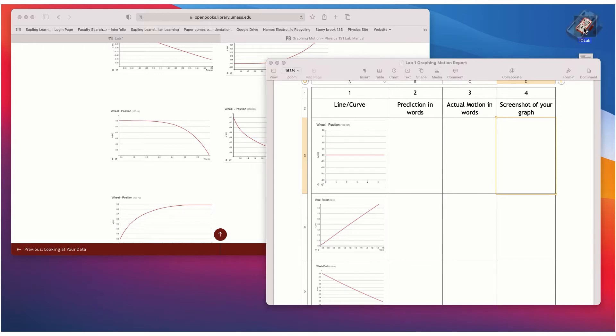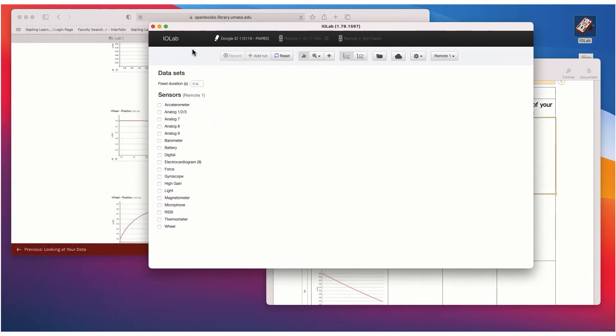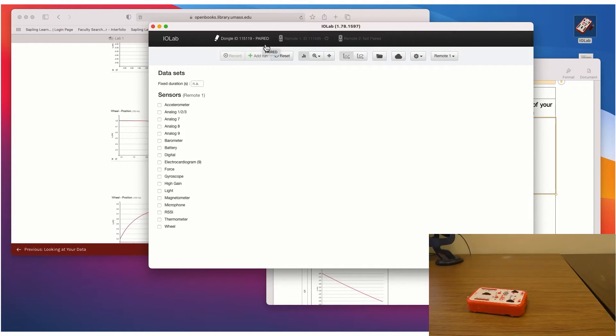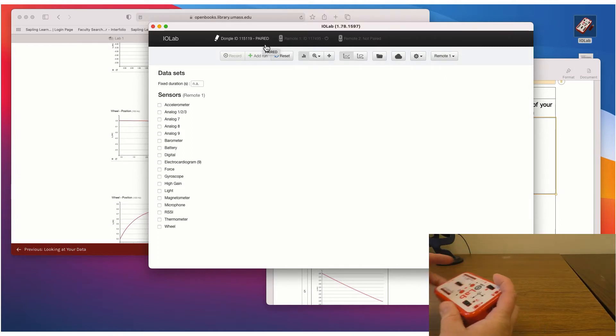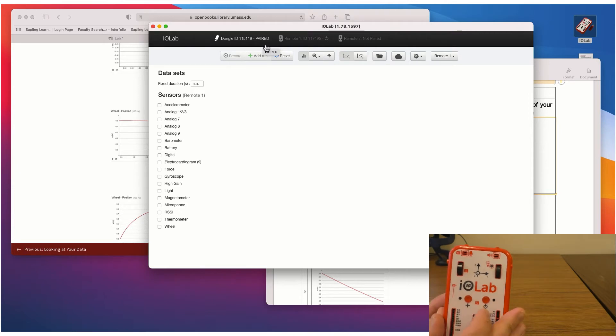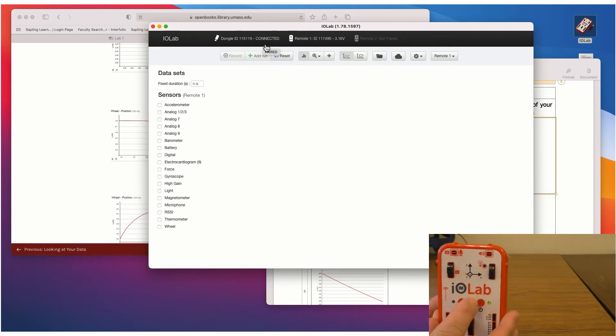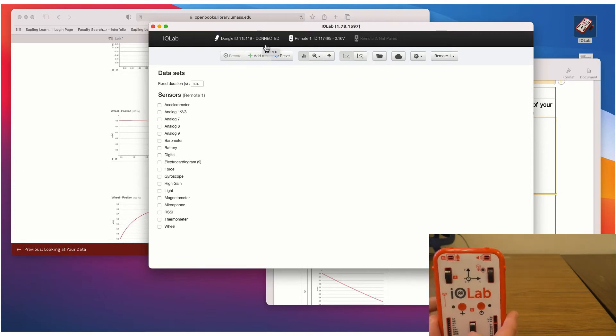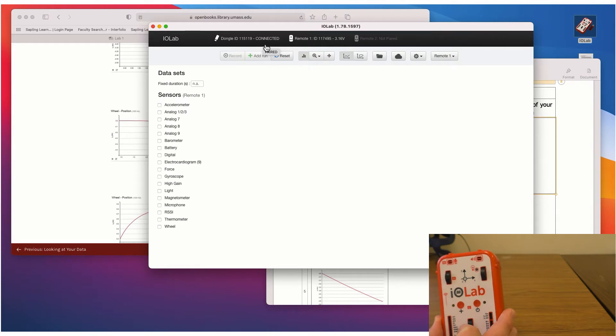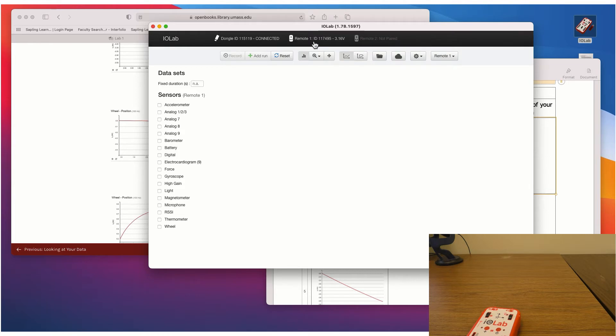So we'll open up the software. And you'll see I'm paired here. And then what we'll do is we'll just press the on button and that should turn green. So you don't have to press and hold it. You just press it once and let go. And now you see that we are connected. And it's showing up as remote one.